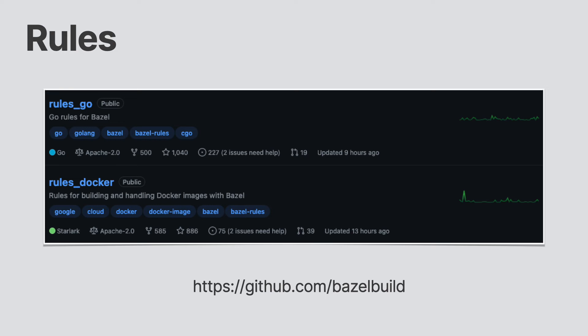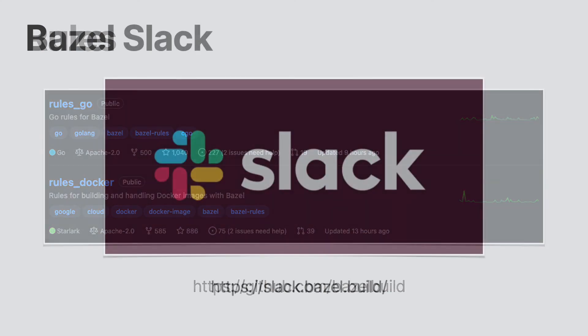After all, someone down the road may run into your issue, so having a record of the resolution helps everyone. And don't forget, these maintainers are volunteers, so be polite, and if they do help you, always make sure to thank them.